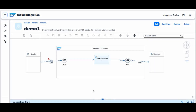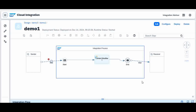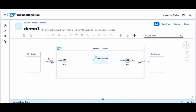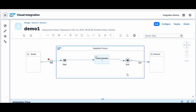Hello everyone and welcome back to my knowledge share session. Today we are going to continue with the same topic - cloud platform integration. We are going to discuss the mail adapter from the sender point of view and the mail adapter from the receiver point of view. I will give a brief about the usage of this mail adapter in a business scenario, then go to the iflow and explain what properties we have to set for the mail adapter on both the sender and receiver side.